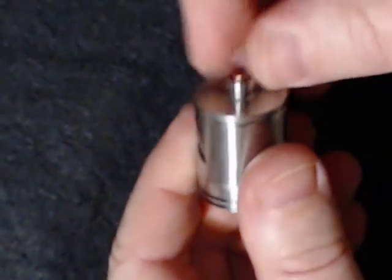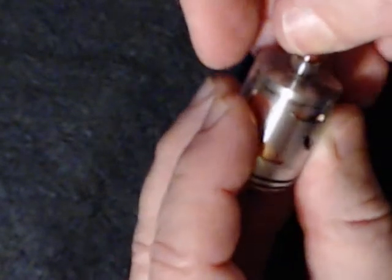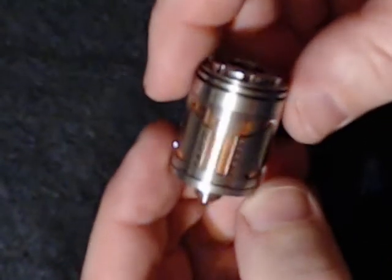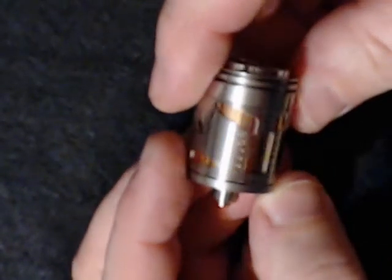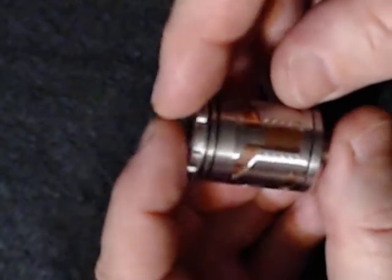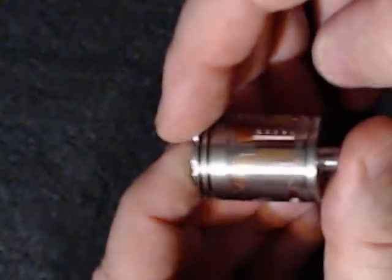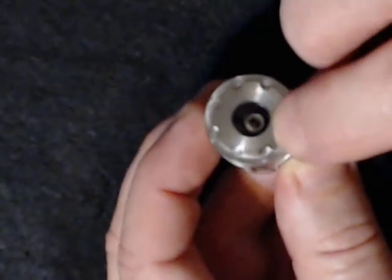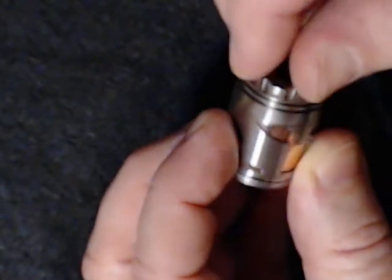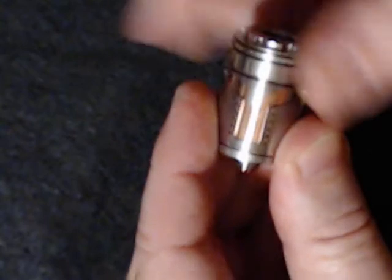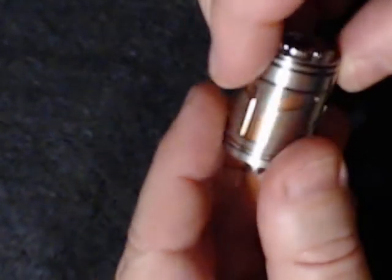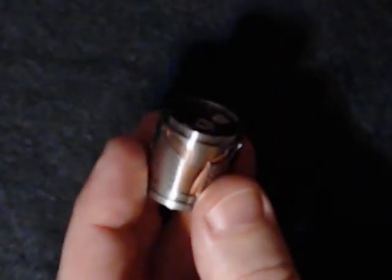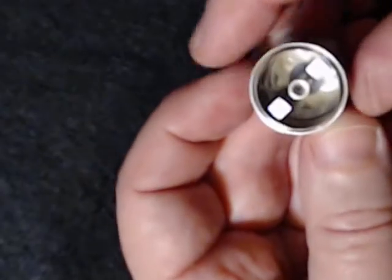Got a nice 510 connector on it. Gear patterns and sharp edges. Top screws off. Nice threading. Flat top.